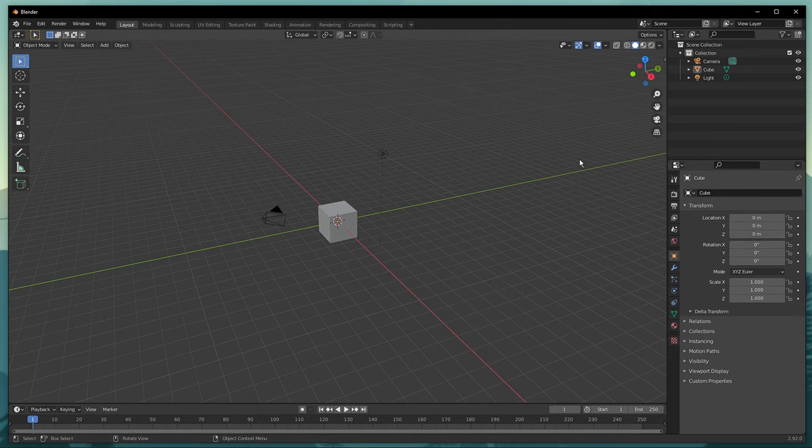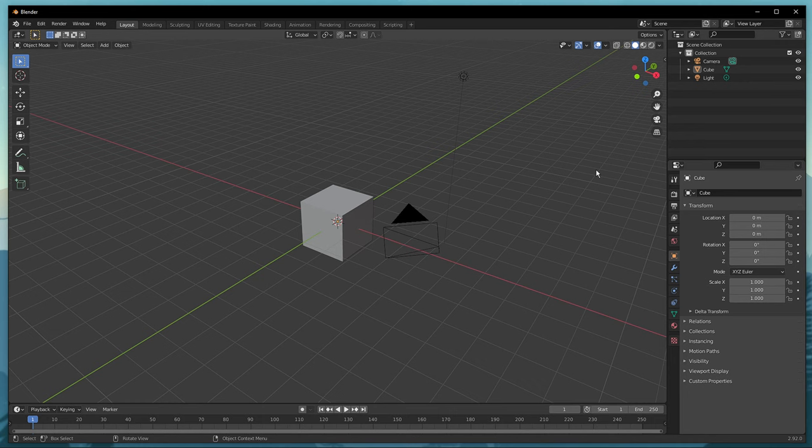What's up guys, in this short tutorial, I will show you how to add a reference image in Blender.